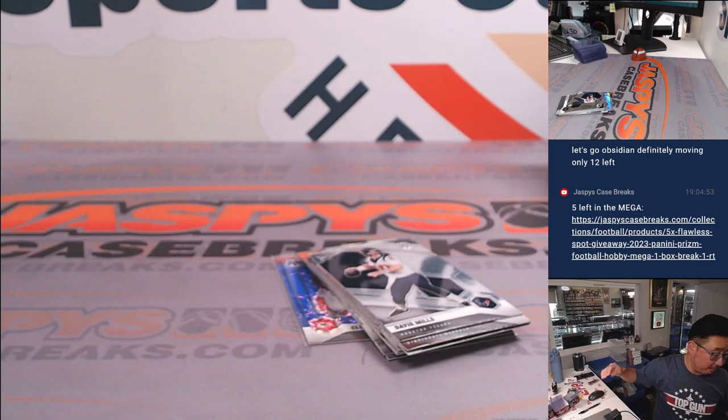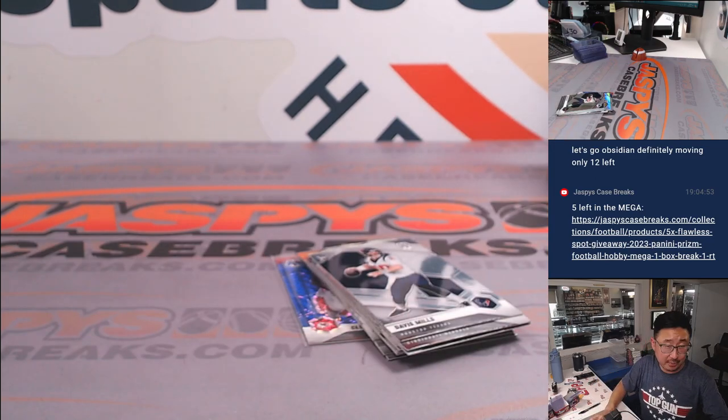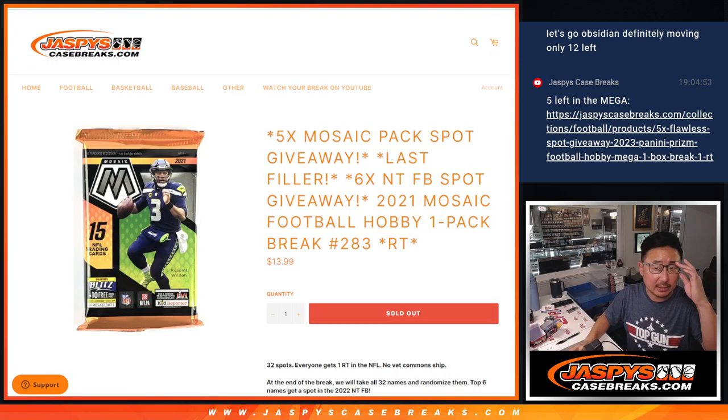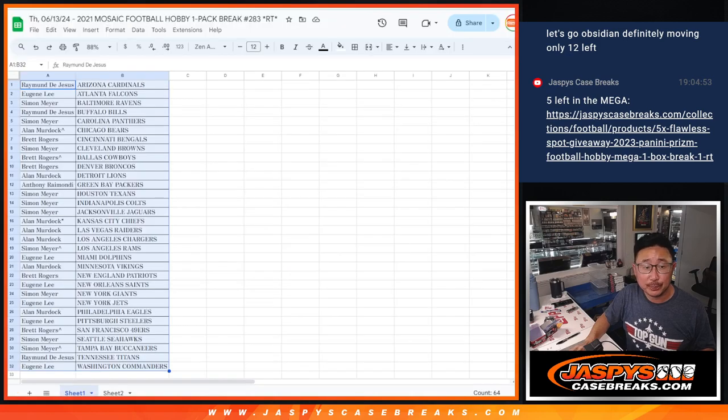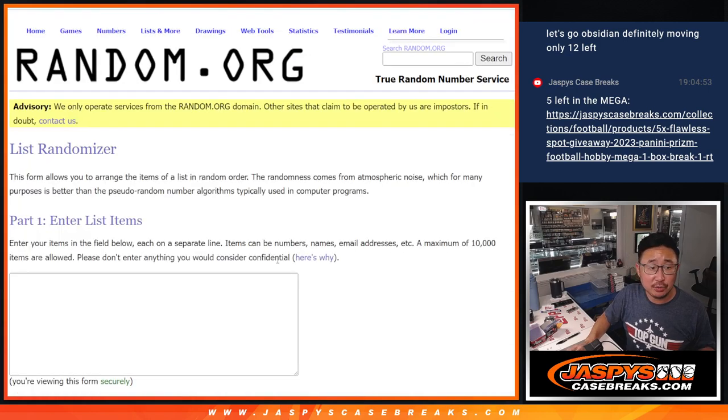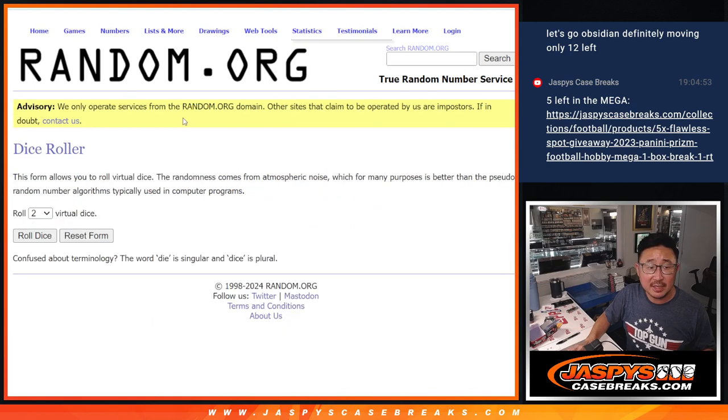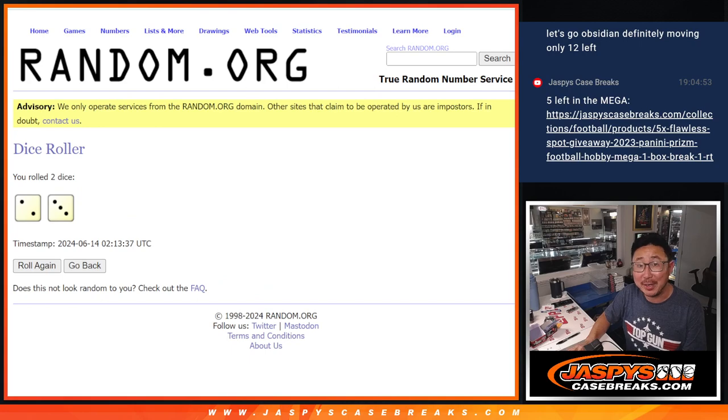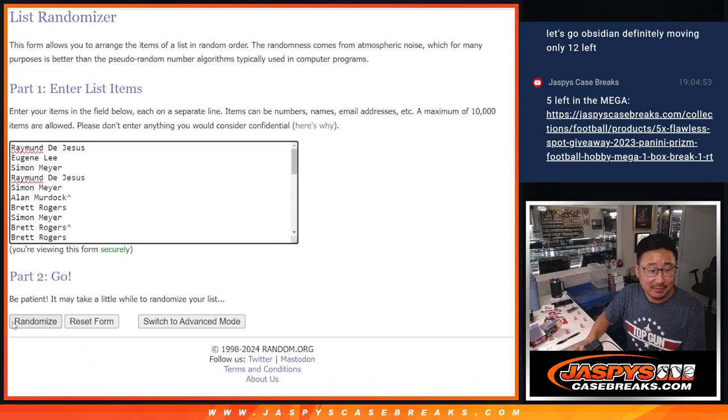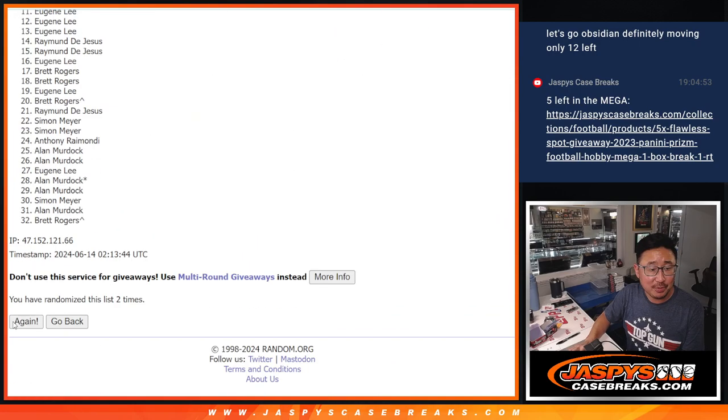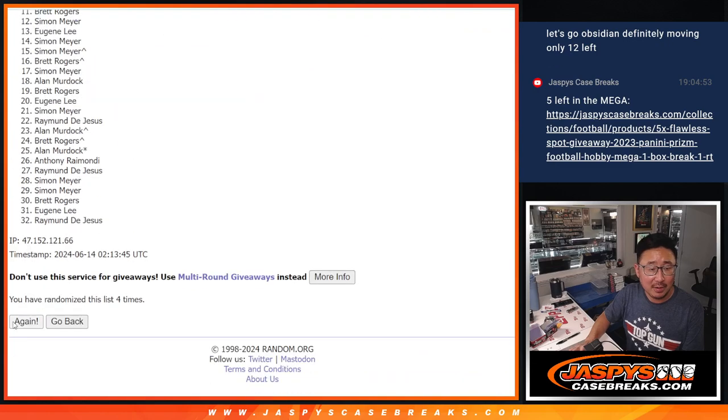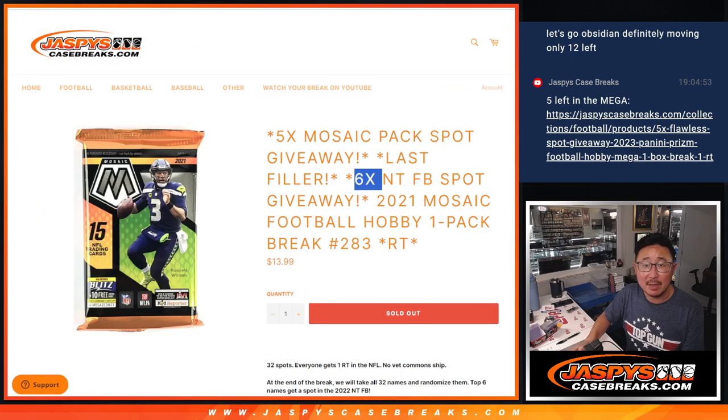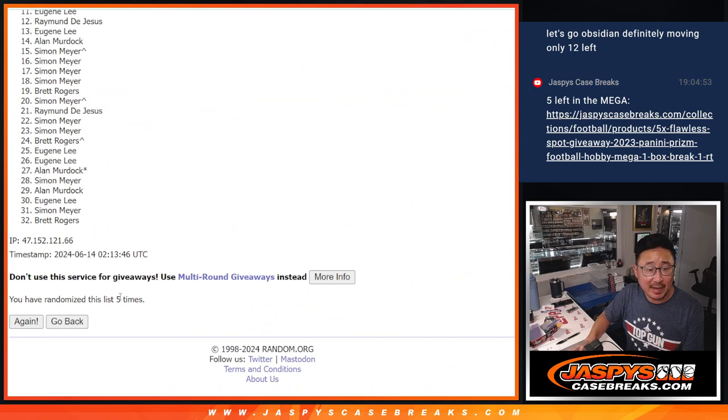Alright, now let's see who's going to win those NT spots. Six of them being given away. That break is going to be coming up in the next video. Let's gather everybody's names, one through 32. Top six after two and a five, two and a three, five times. Five total. One, two, three, four, and fifth and final time. Again, it's the top six after five.